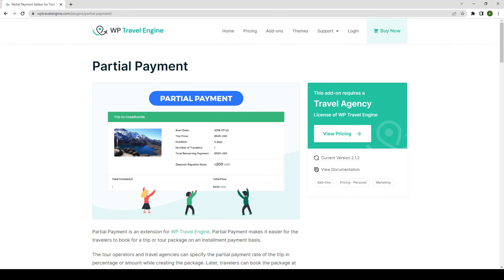In this video, I will show you how to install and configure partial payment add-on on your travel website step by step. Let's get started.